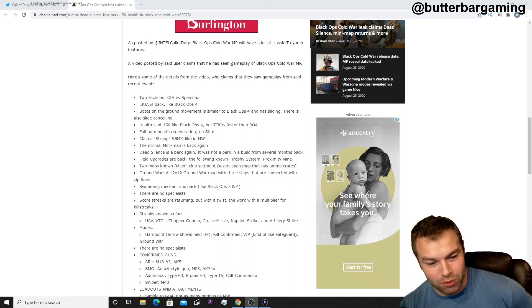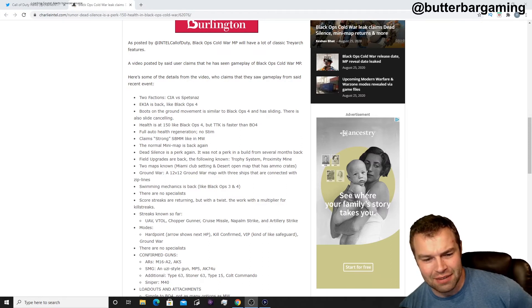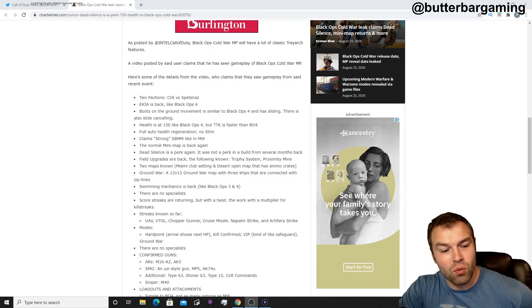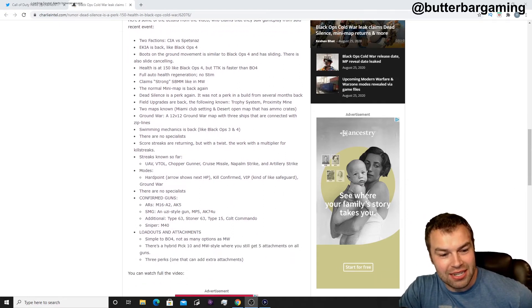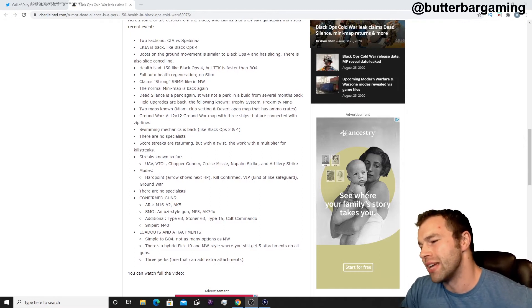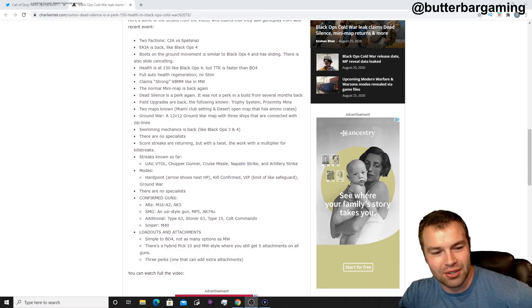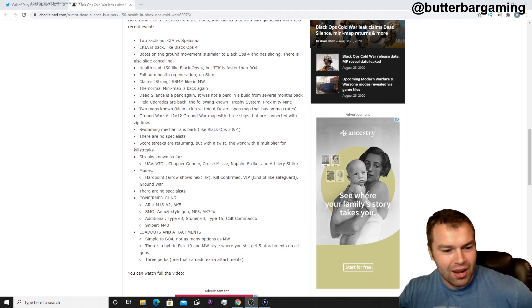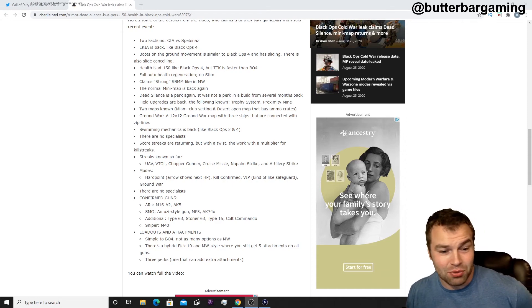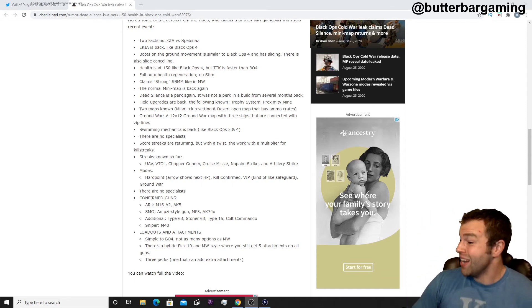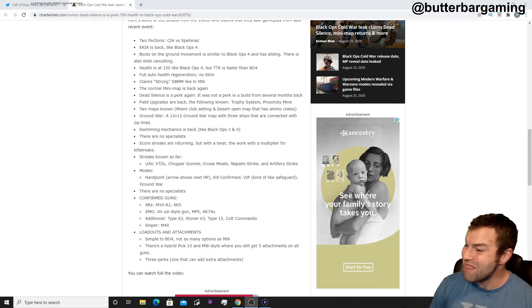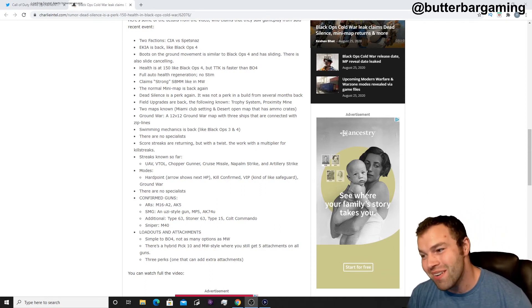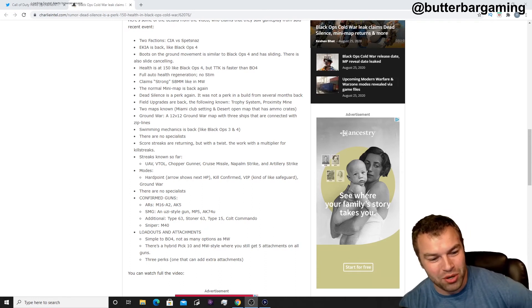Motor Point, Kill Confirmed, VIP kind of like Safeguard, and then Ground War is so far found. No specialist confirmed weapon. So ARs, we got the M16A2, there's not going to be a Call of Duty game out there that probably doesn't have the M16 or M4. AK5. SMGs, you have the Uzi-style weapon, MP5, AK-74. Stoner, Type 63, Type 15, the Colt Commando. The Colt Commando, no kidding, that's cool. Sniper M40.